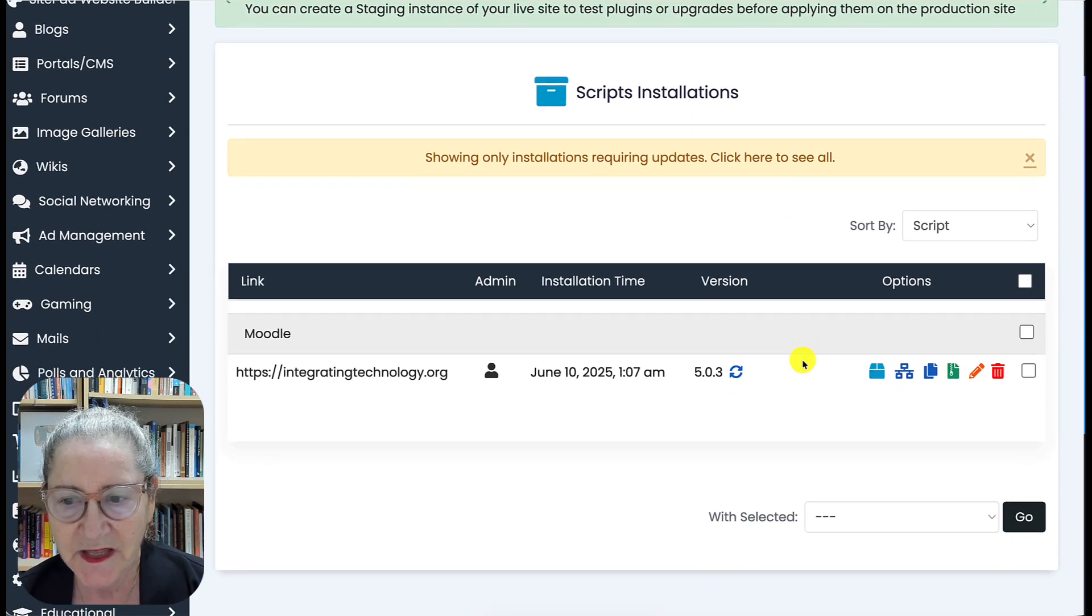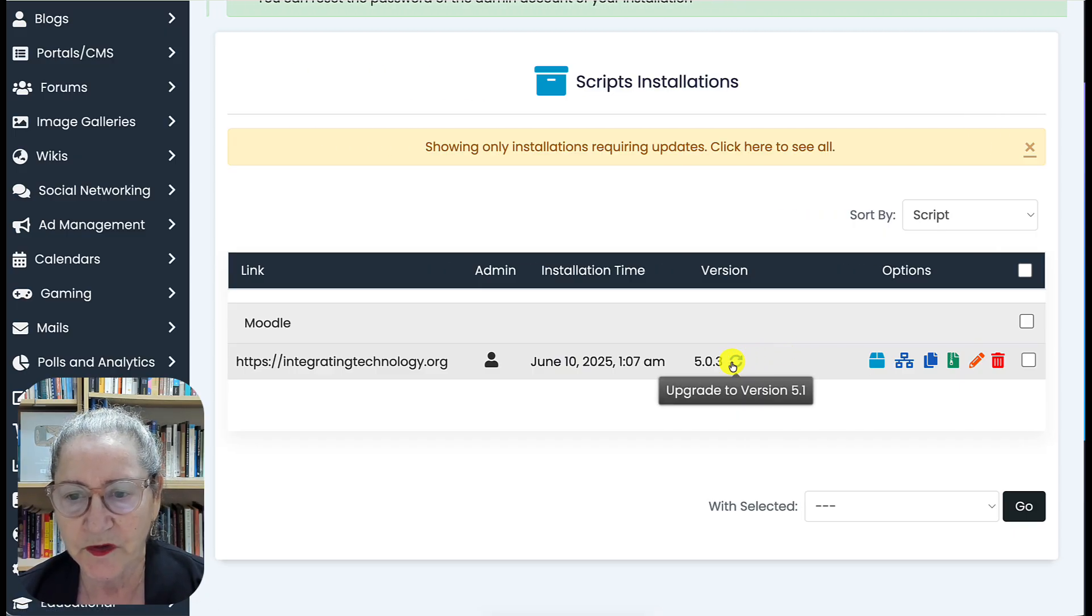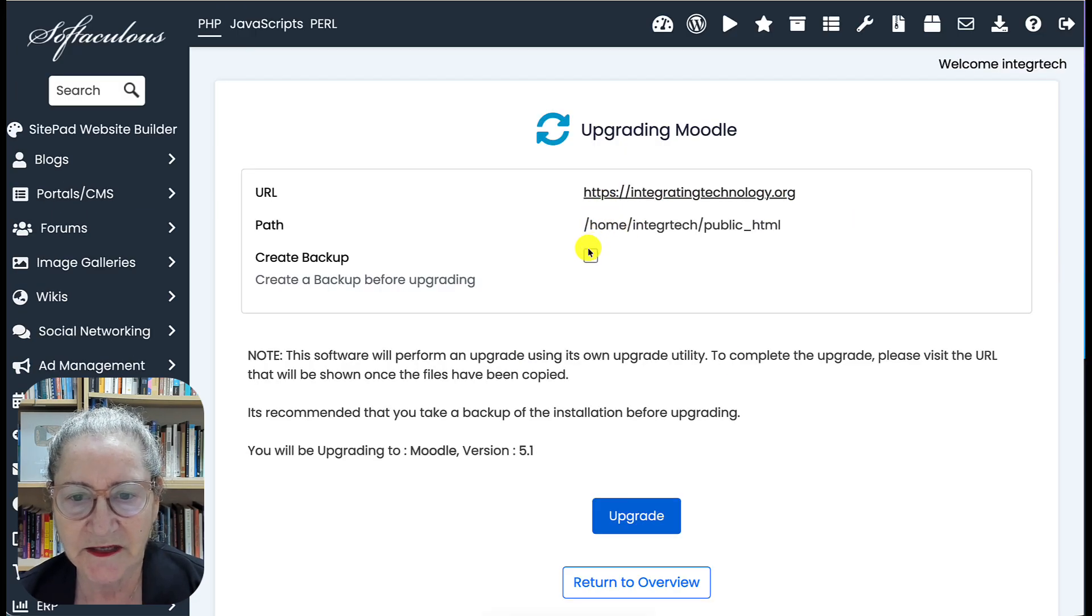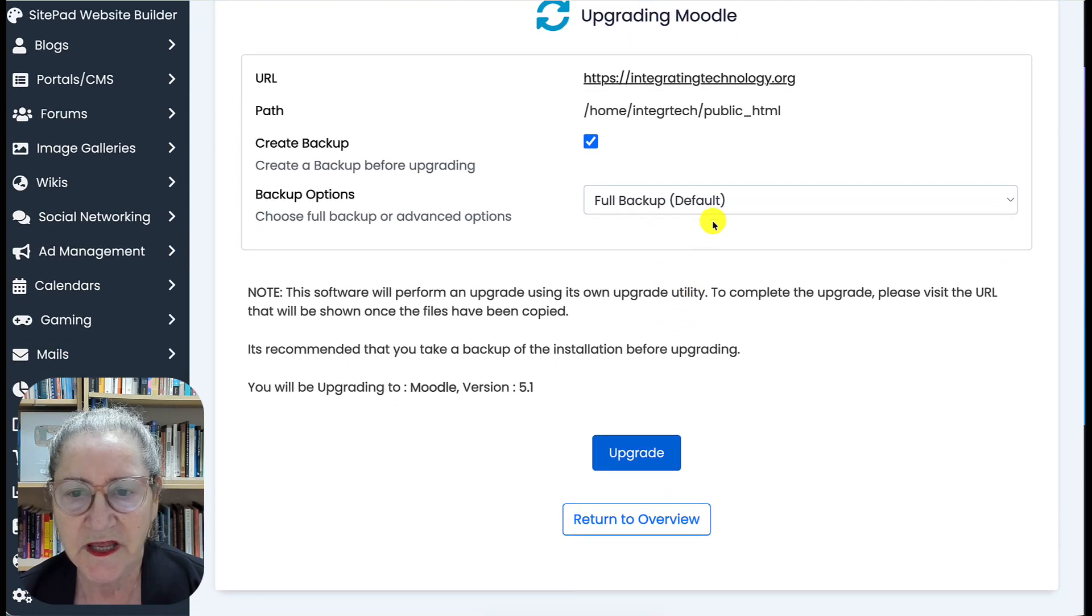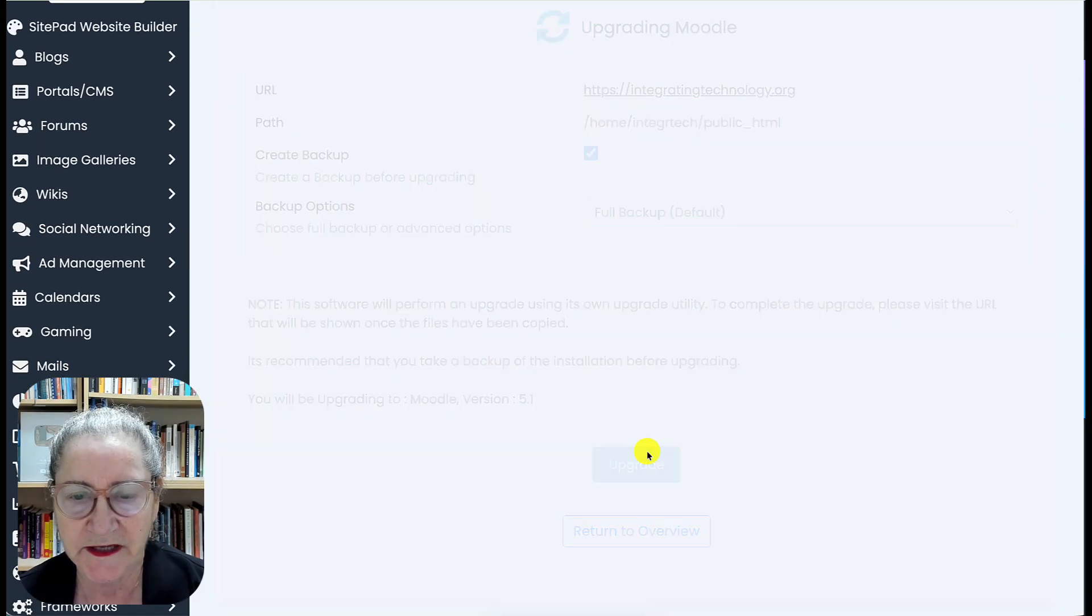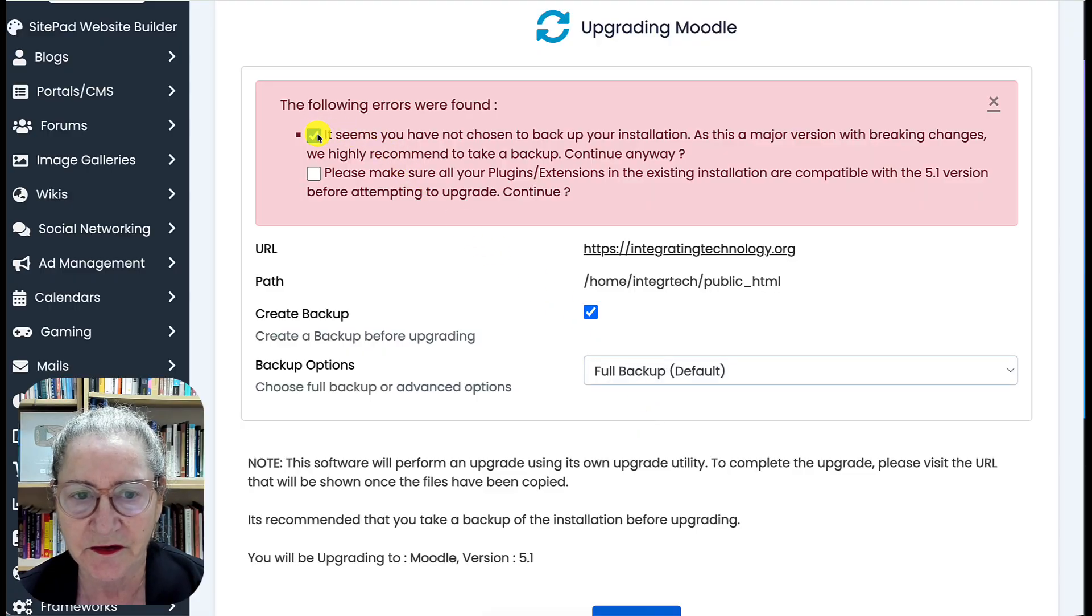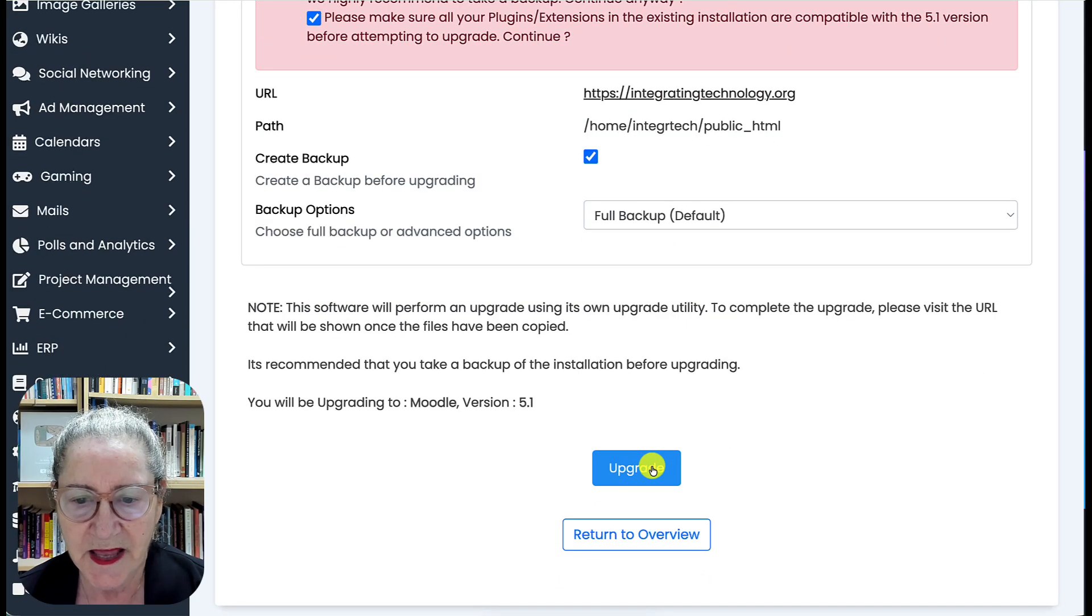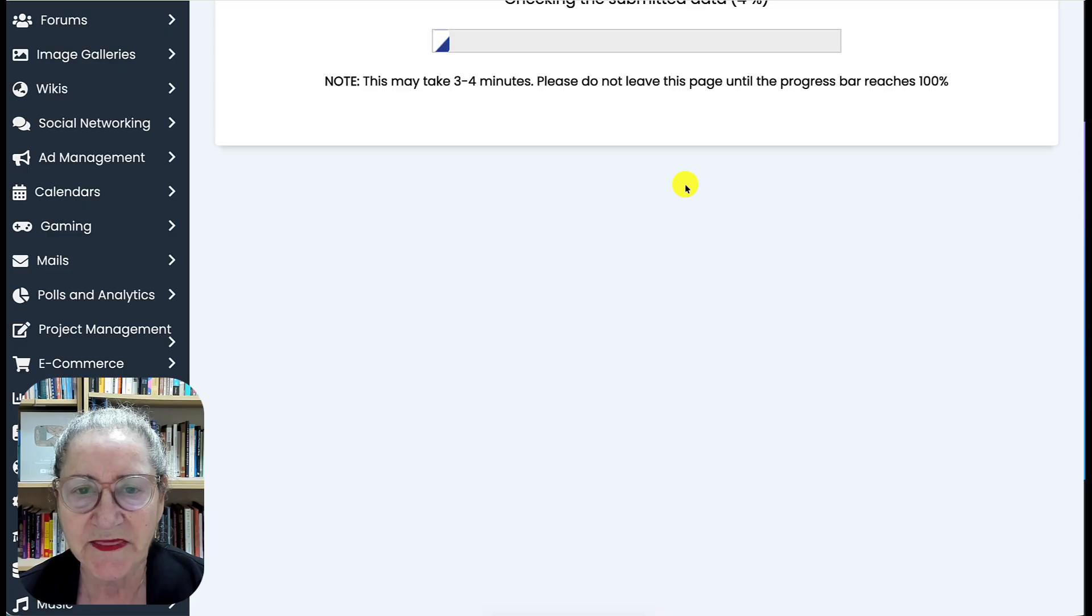Notice it's 5.0.3. I'm going to hit the Upgrade to Version 5.1 and then Create a Backup, which is really important, a full backup, and then Upgrade. Now I may get notifications. I'm going to tick that off, it's just a reminder to back it up, and then hit Upgrade.